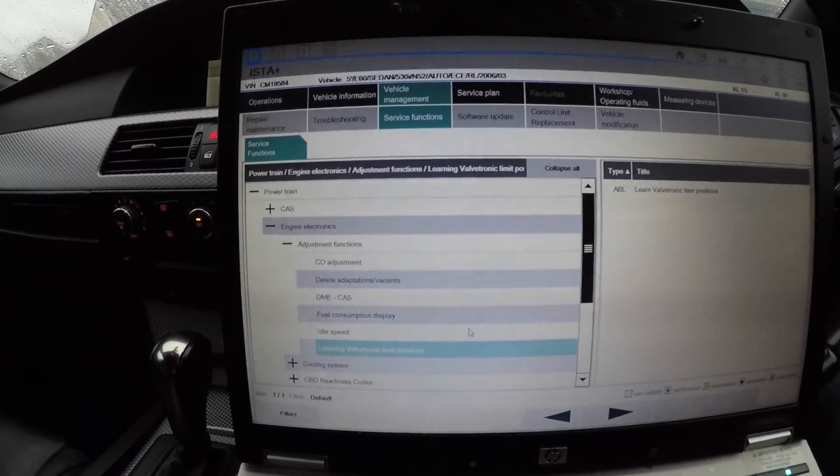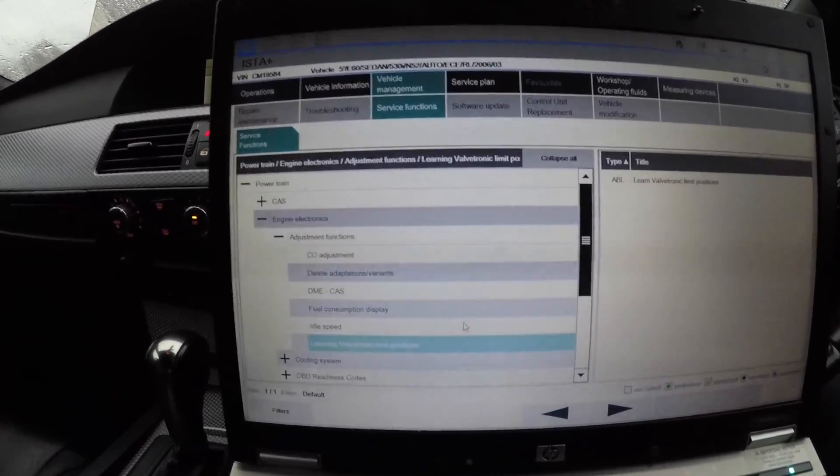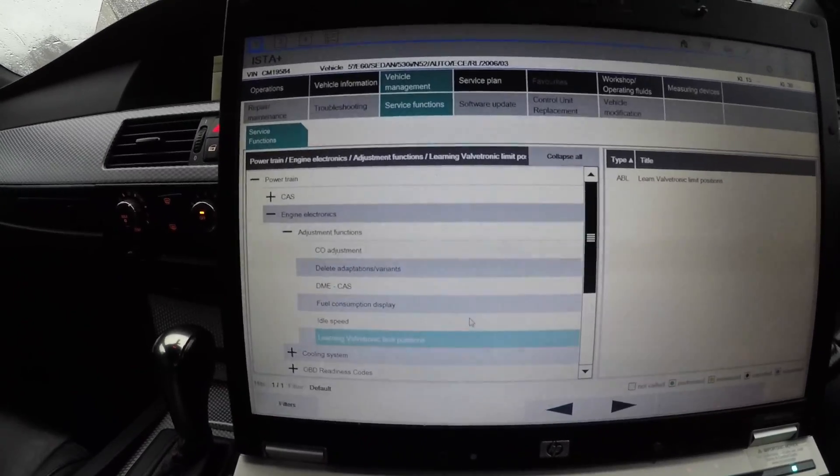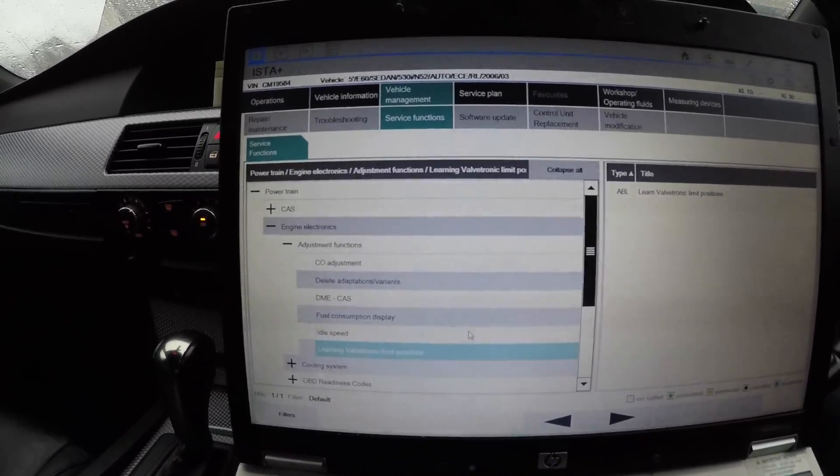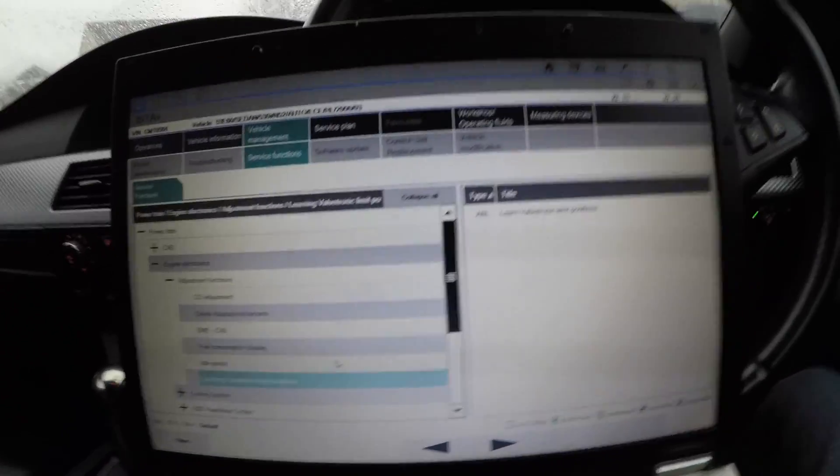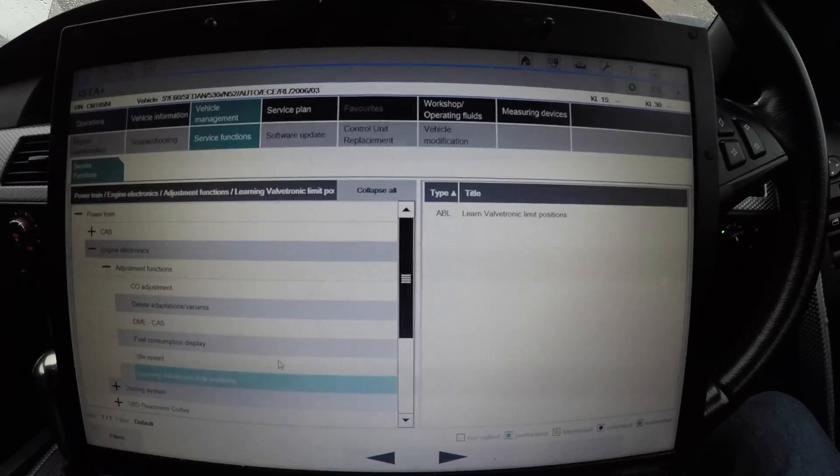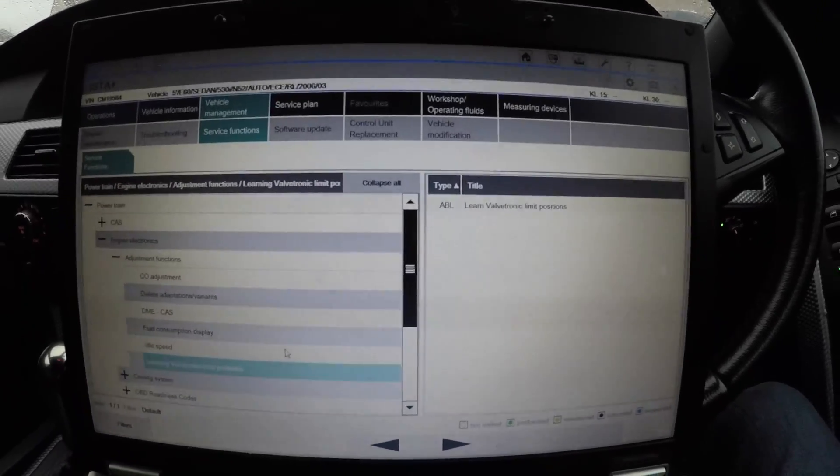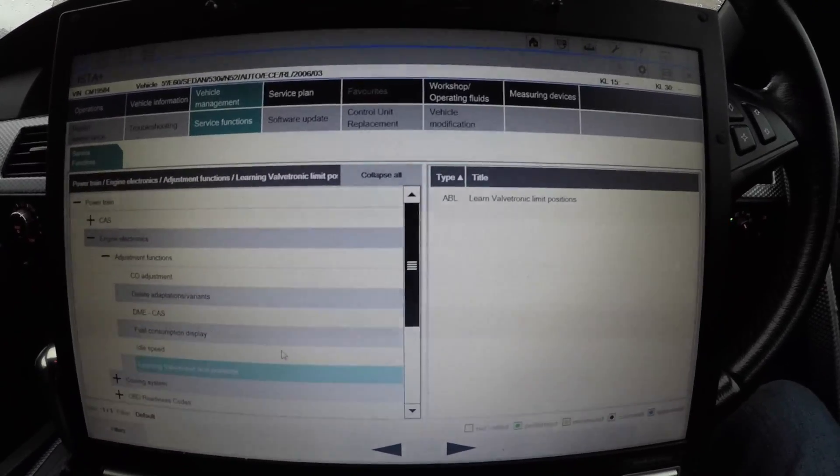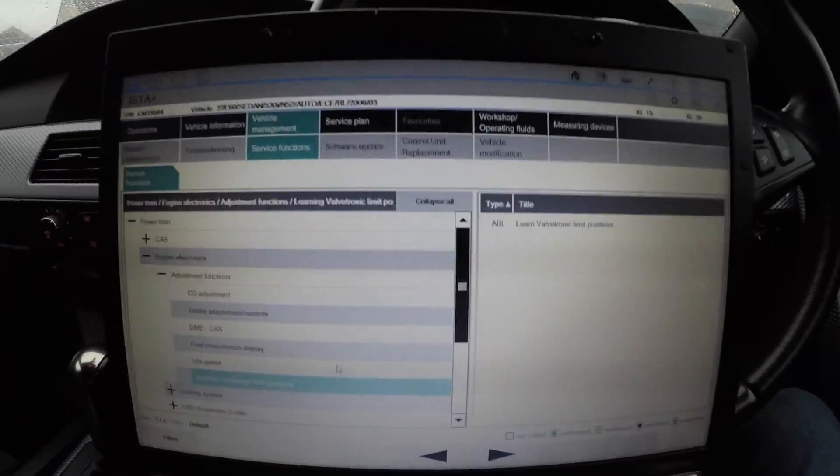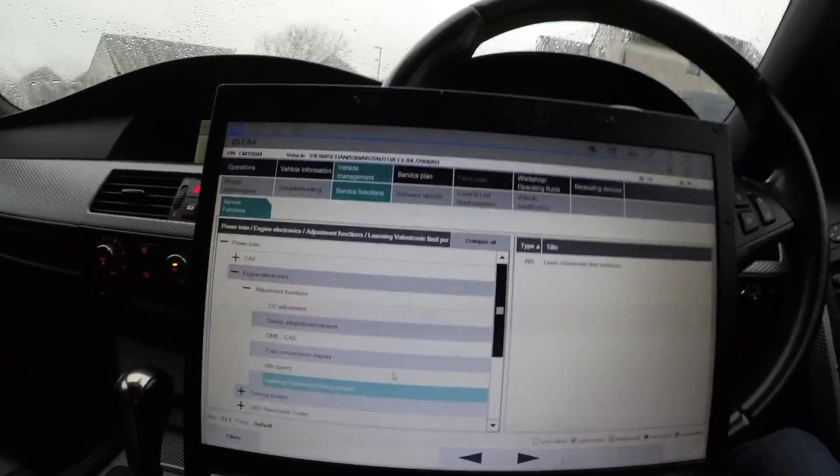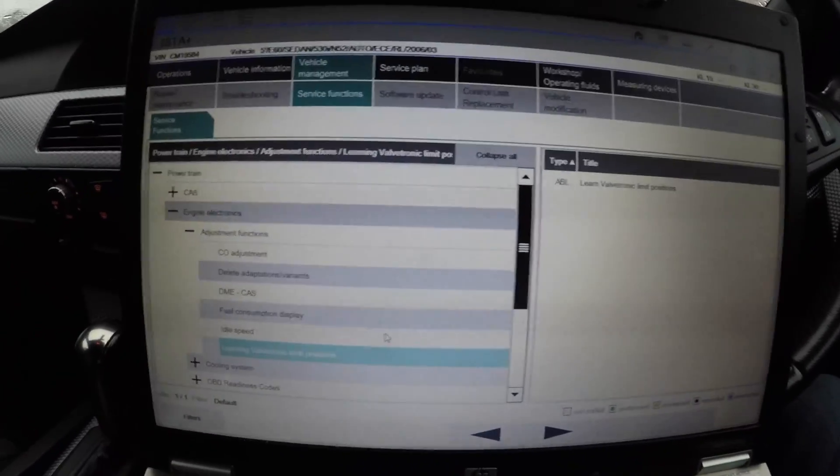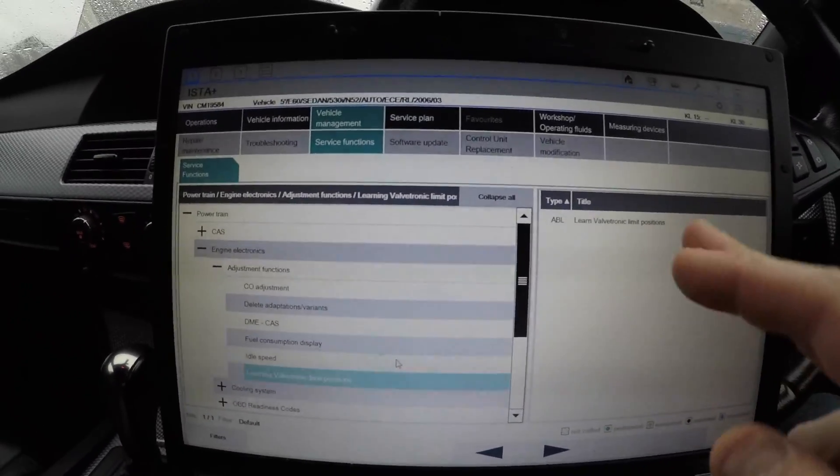Learn Valvetronic Limit Positions is another one. That is for the valvetronic motor. That one must be done every time you reset adaptions. When you reset adaptions, you're going to want to reset the valvetronic limit positions because the eccentric shaft goes to another angle, so it ends up losing the valvetronic limit positions.